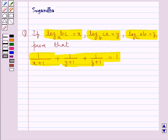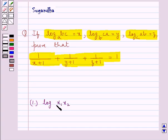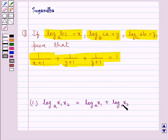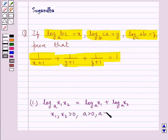Before moving on to the solution, let's discuss some results to be used. First, we have a law of logarithms: log X1·X2 to the base A is equal to log X1 to the base A plus log X2 to the base A, where X1 and X2 are positive numbers, A is also a positive number but A is not equal to 1.